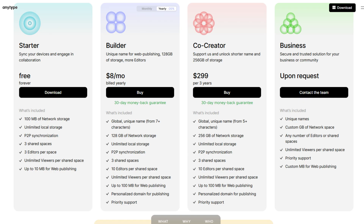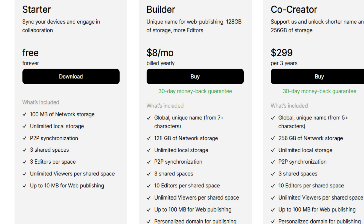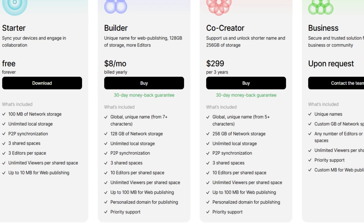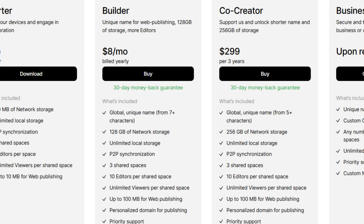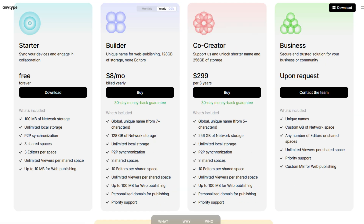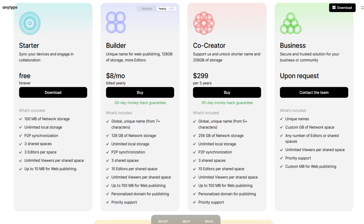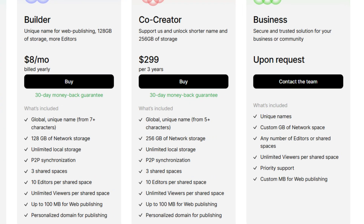AnyType's free plan is quite extensive and ideal for personal use: it includes 100 MB of network storage, unlimited local storage, P2P synchronization, 3 shared spaces, 3 editors per space, unlimited viewers per shared space, and up to 10 MB of web publishing. The Builder plan is $8/month (annual) or $10/month and offers a unique name for web publishing, more storage and editors. AnyType also offers a Crow Creator plan for $299 per 3 years with more storage, and a Business plan with custom limits.